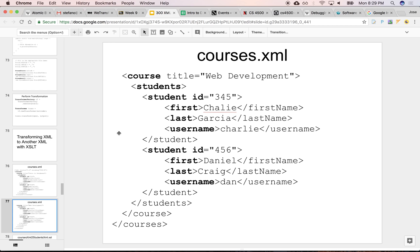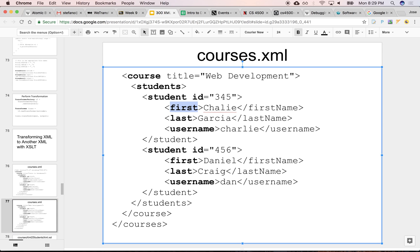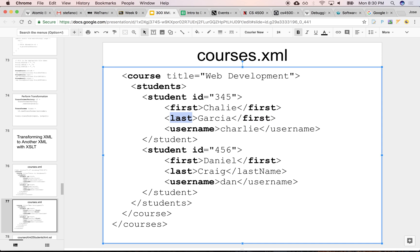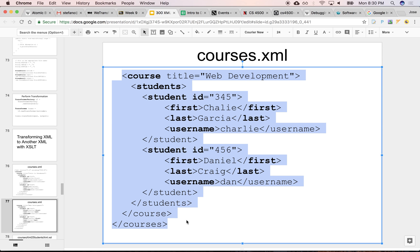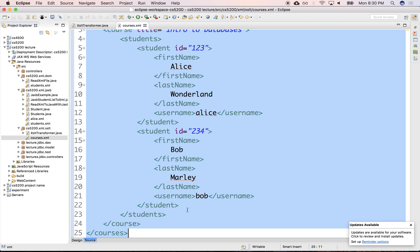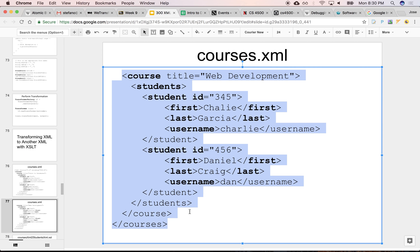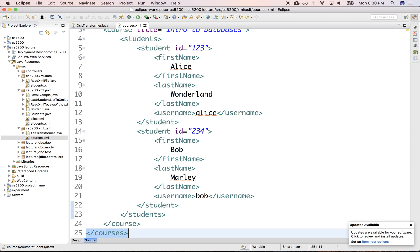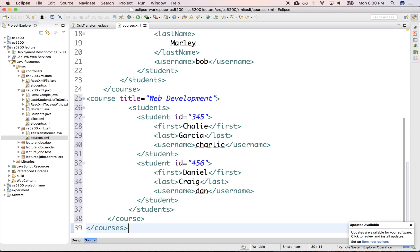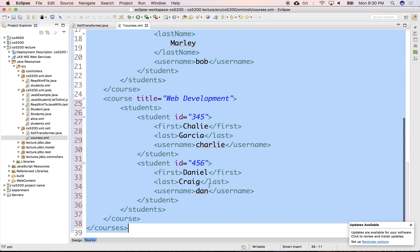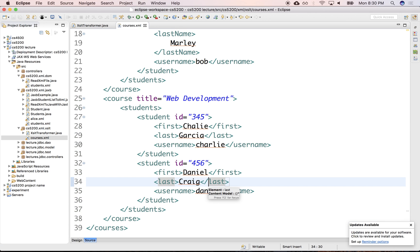I have more students. Let's add first name, last name. And this is last. There's another course here — that's why I didn't close the courses tag. Students. And let's add another course right here. Okay, that looks right.